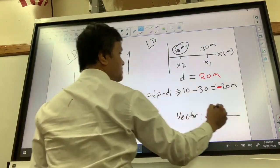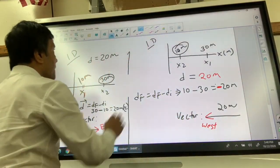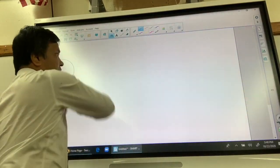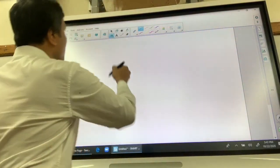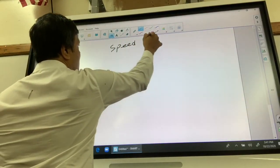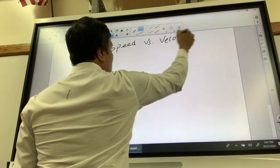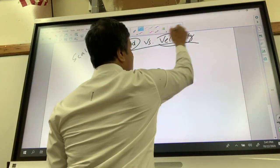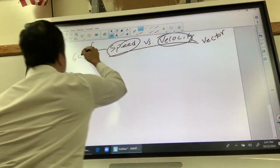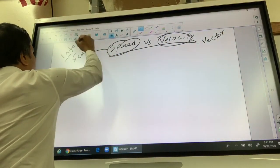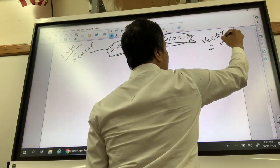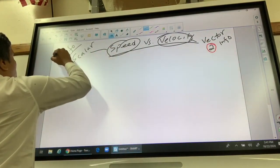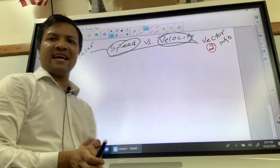Now let's look at speed versus velocity. Speed is a scalar and velocity is a vector, because speed gives you one piece of information while velocity gives you two — magnitude and direction. With that understanding, let's go back to the problem from a moment ago.